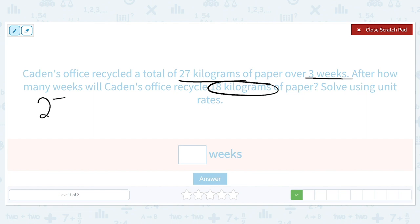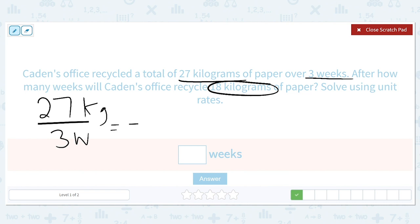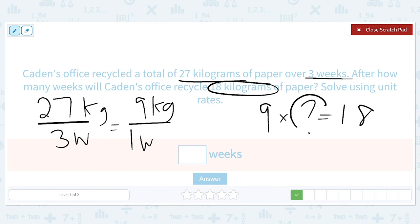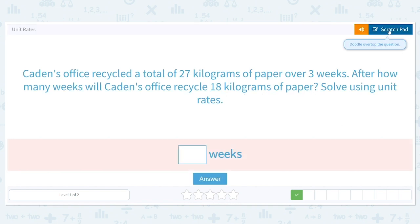27 kilograms divided by three weeks gives us how many in one week. 27 divided by 3 is 9, so we know Cadence recycles nine kilograms every single week. We want to know how many weeks it will take to get to 18, so we need nine times what equals 18. Nine times two gives us 18, so it will take two weeks to recycle 18 kilograms.